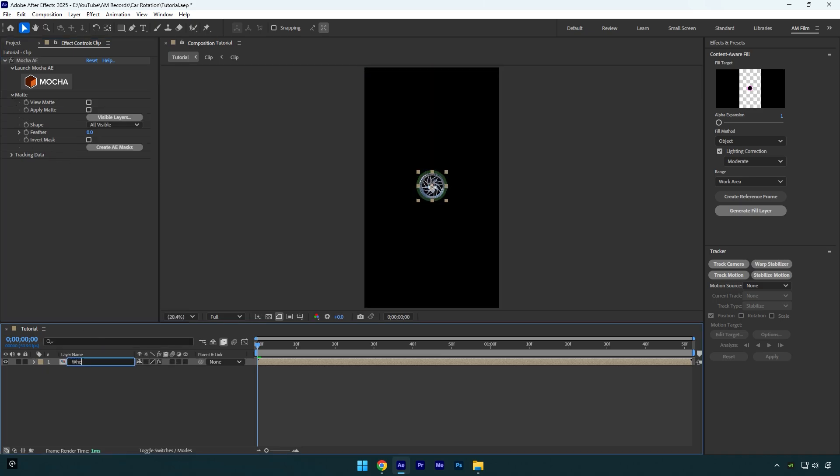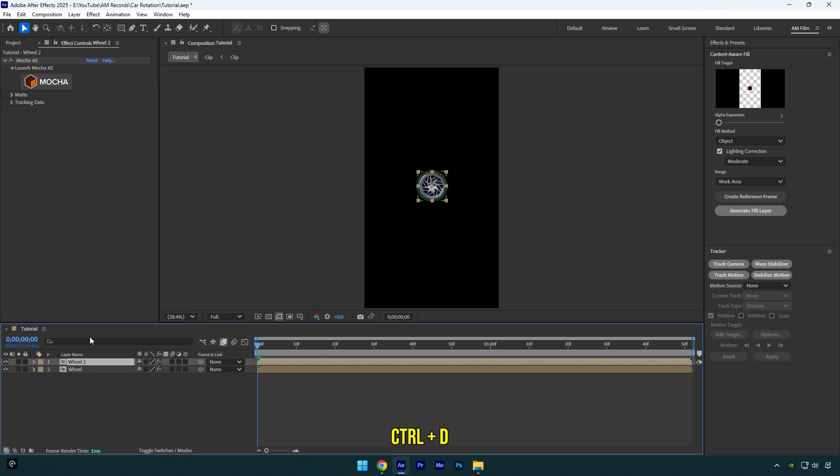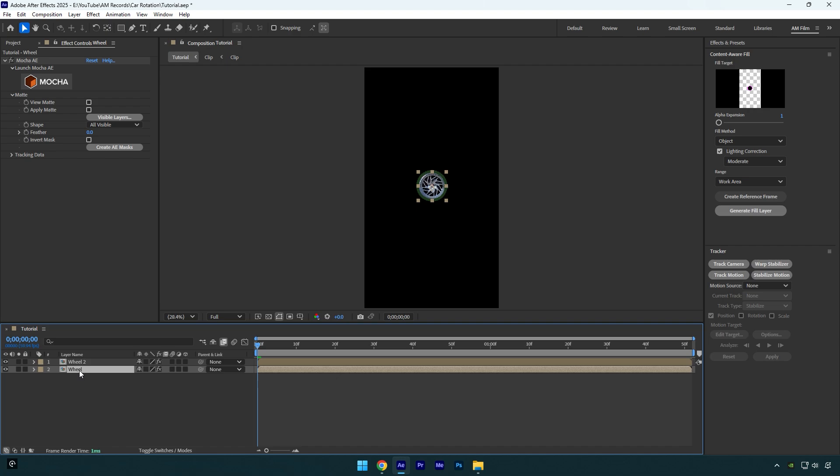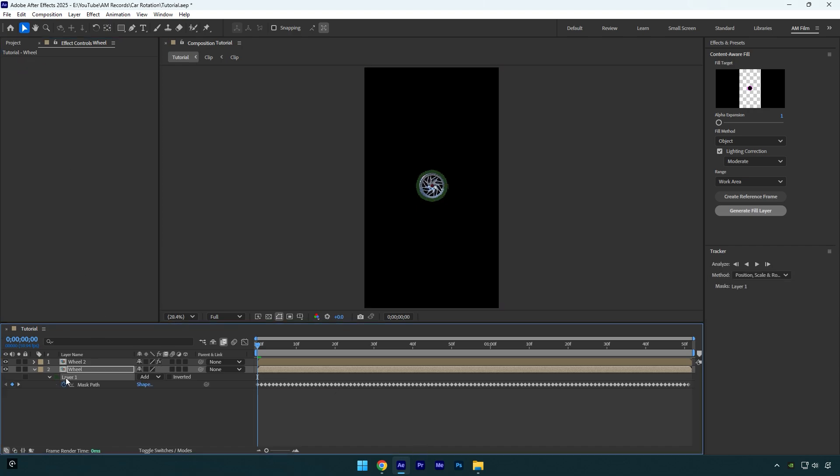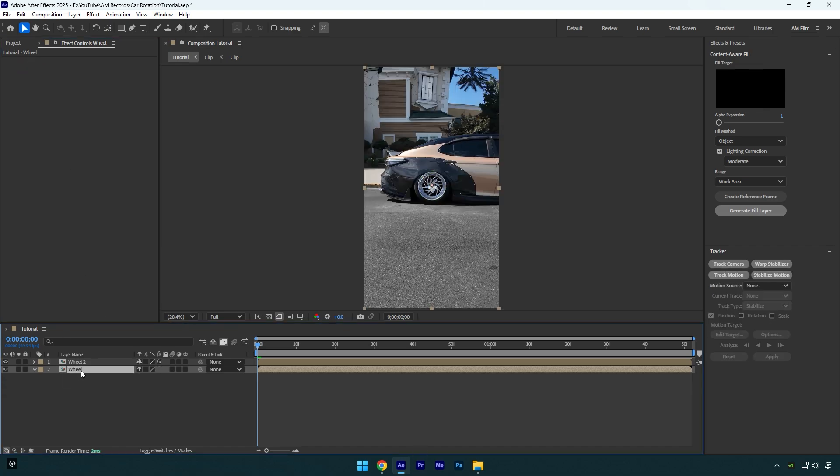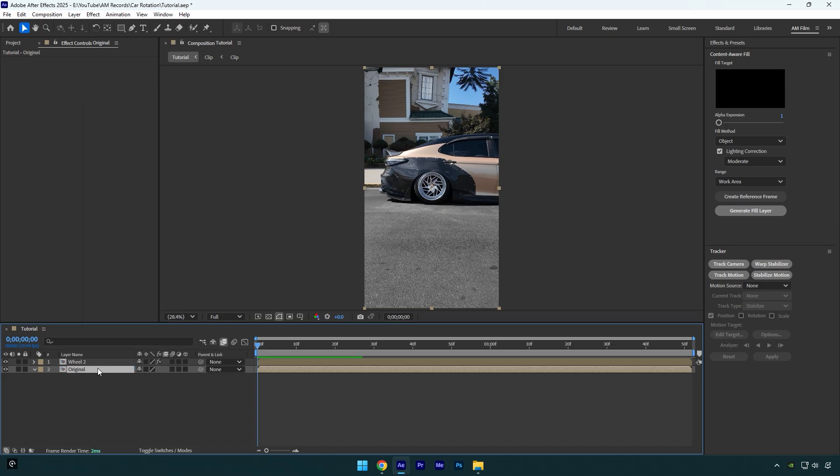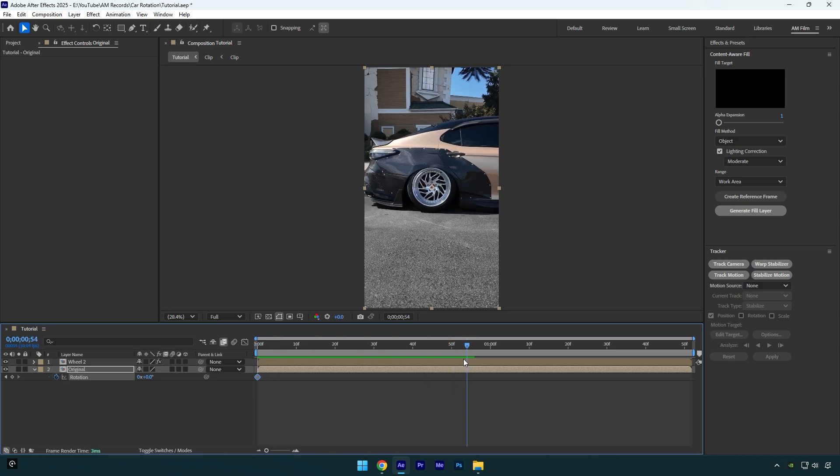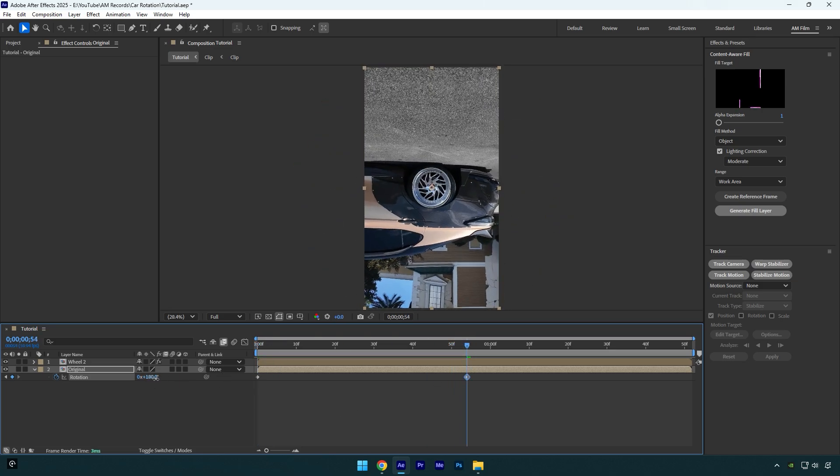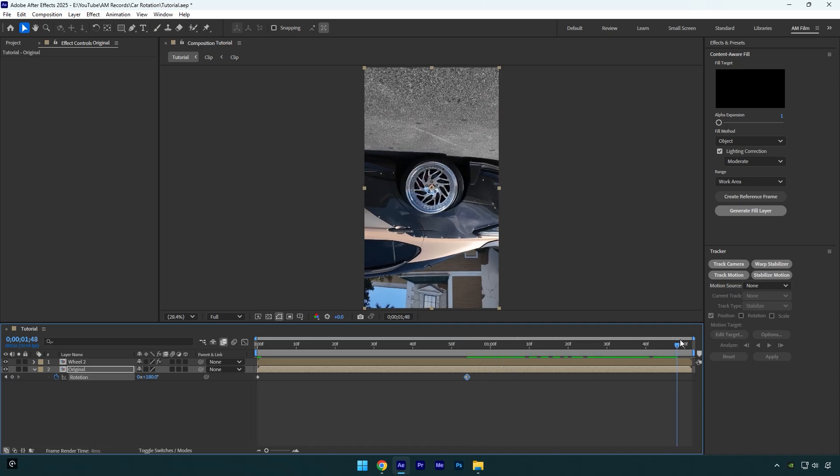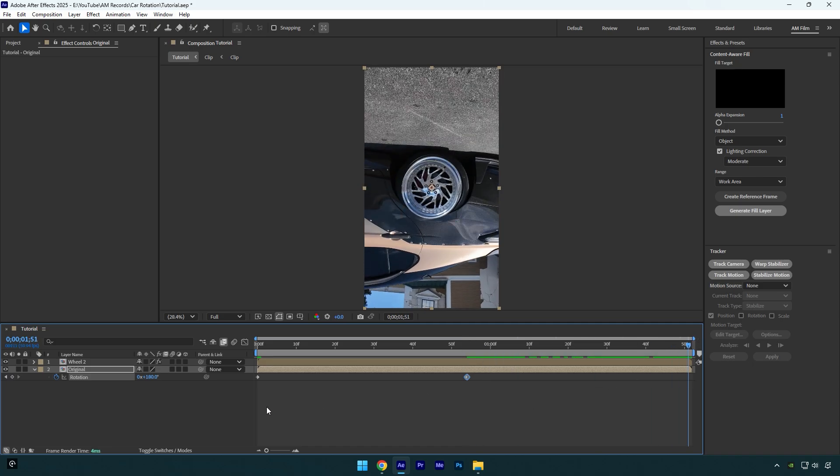Let's rename this layer to Wheel and then duplicate it. Select the bottom wheel layer and delete Mocha AE on it. Then press M on your keyboard and delete the mask as well. I will rename the bottom layer to Original, for example. Now press R on your keyboard and click on the Rotation stopwatch icon to create a keyframe. Then scroll to the middle of the Original layer and rotate it 180 degrees. Then scroll to the end of the layer and rotate it to 360 degrees. Let's quickly check it.